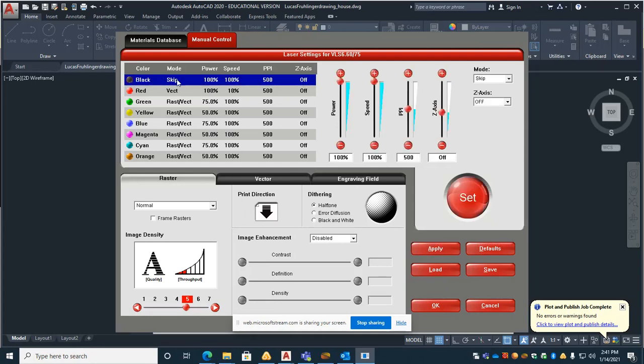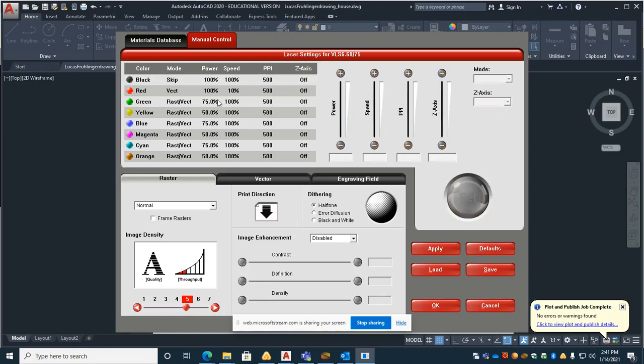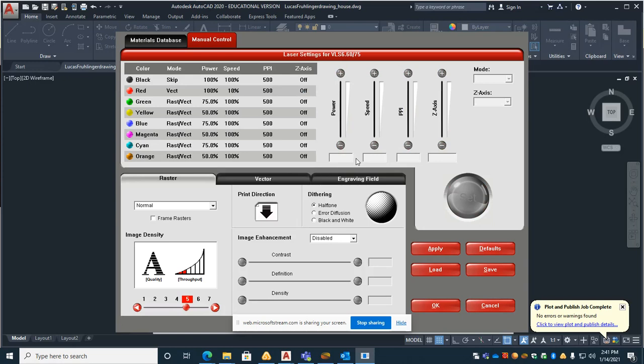So black is the same as using white, and if you just change that to skip over here, hit set. The red will be set to 100% power, 10% speed, and only as a vector. So you can use these little toggles here, pull them up and down. Go ahead and hit set.